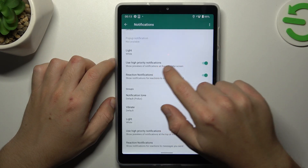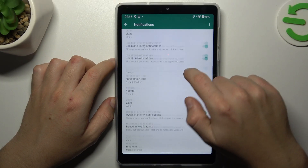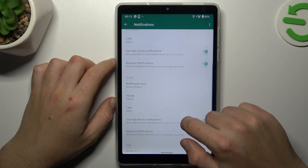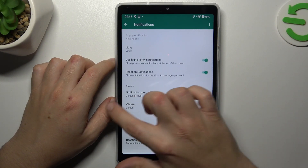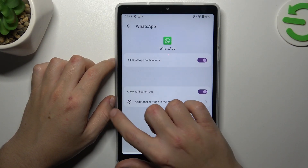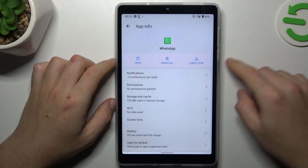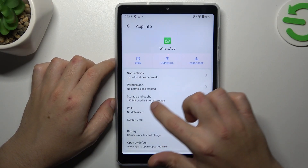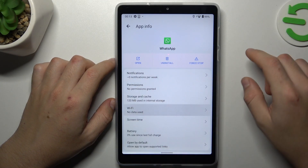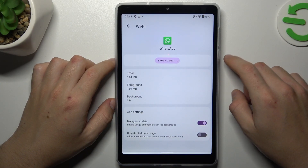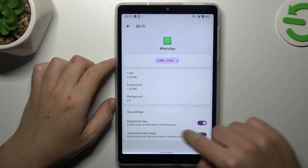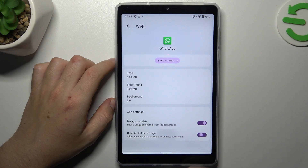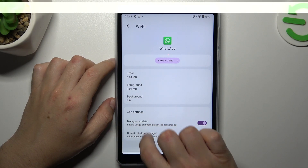Now check the priority notifications here and here — you have to switch it on. Then go back. In the next step go to the Wi-Fi, and now enable the background data and unrestricted data usage.